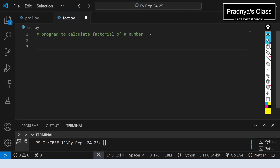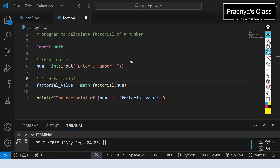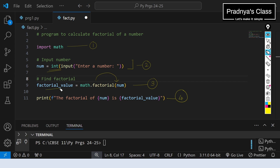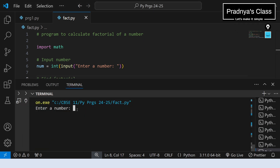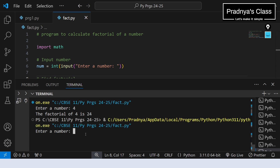Here is one more function we are going to practice — that is factorial. You may need this function to calculate factorial in series programs. Pause the video and give it a try, and write the code in the comments so others can benefit too. Here is the solution: the first step is to import the math module, then we take input and convert it to an integer, then apply the factorial function on the input number, and finally print the result stored in a variable called factorial_value. Entering 4 gives factorial 24, and trying 5 gives factorial 120.